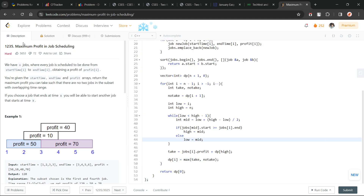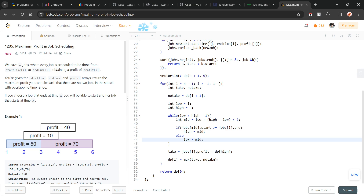Hi everyone, I hope you are doing well. In this video we're going to discuss the LeetCode problem of the day, and today's problem is Maximum Profit in Job Scheduling. It is a hard level problem, but I believe it's not actually that hard. When you look at this problem, you might relate it to a similar problem called activity selection, where we have the start and end times of certain activities and we have to find the maximum number of activities we can complete without overlapping times.